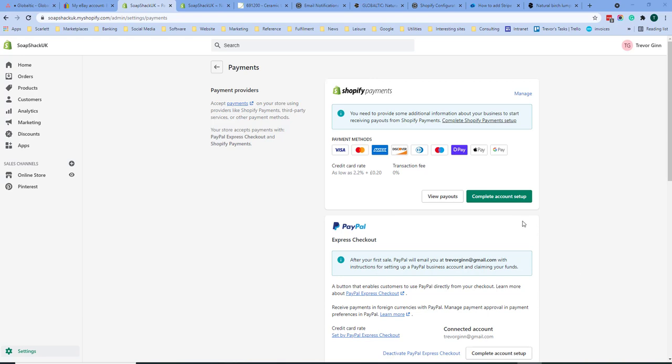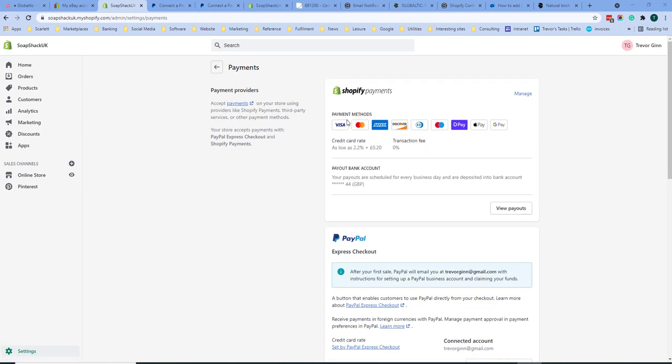To accept Shopify payments you need to complete the account setup. You will enter details like your name, your bank account details and your business details. After that you can view any payouts. Once you have set up Shopify payments you can then manage your payment options.